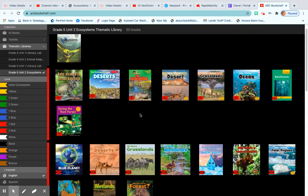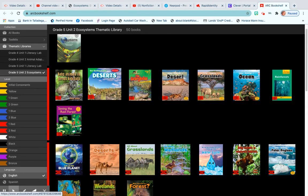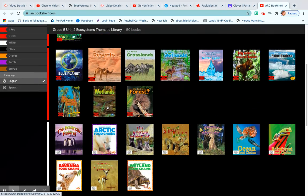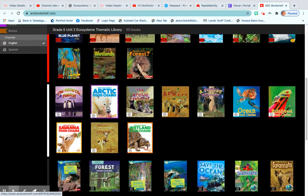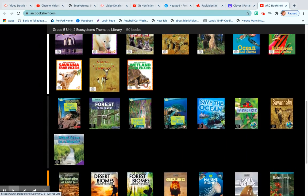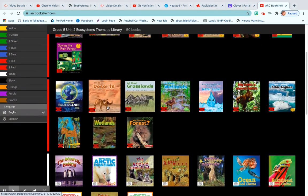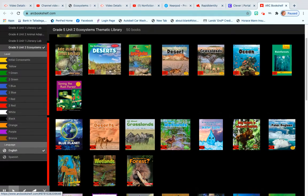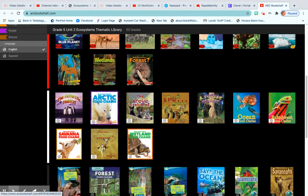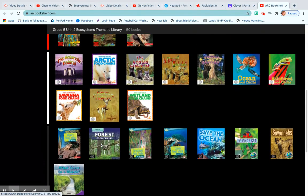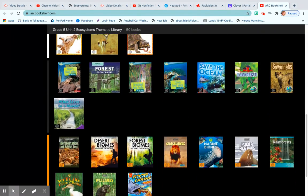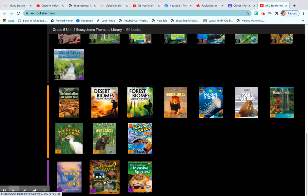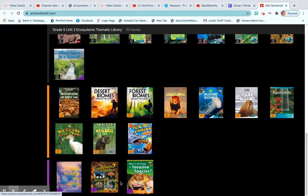The books are aligned by color level. At the very beginning you have 1R, then 2R. As you scroll down, you have white, black, orange, and purple.